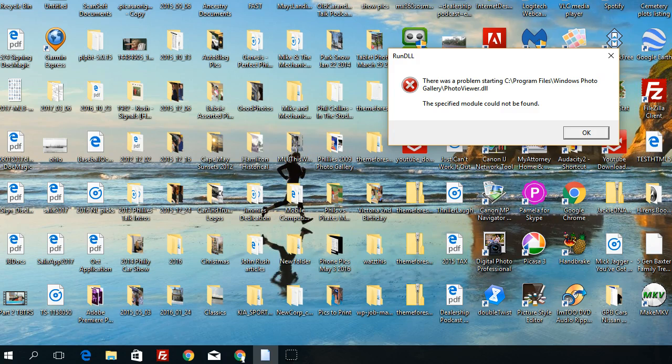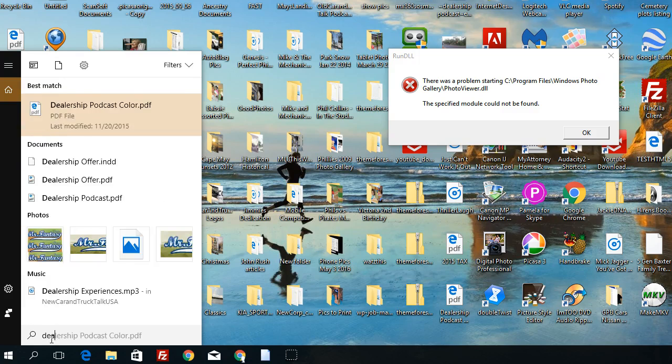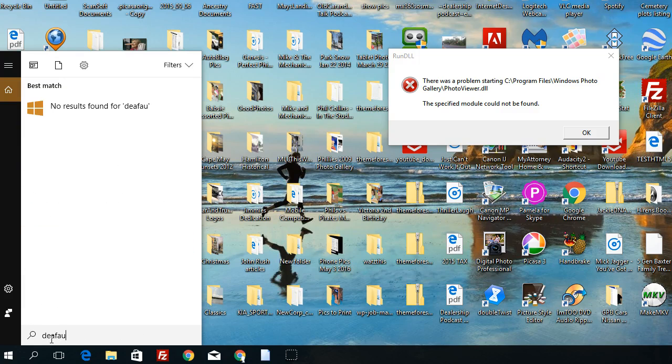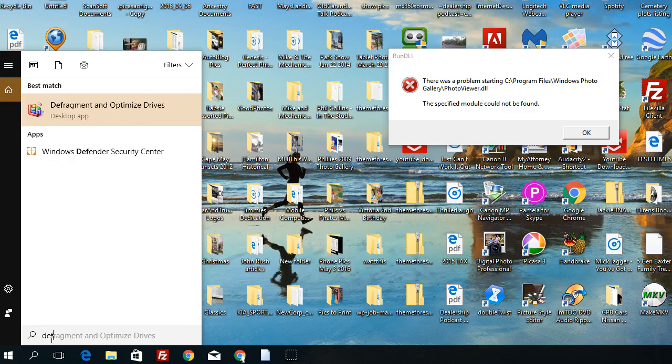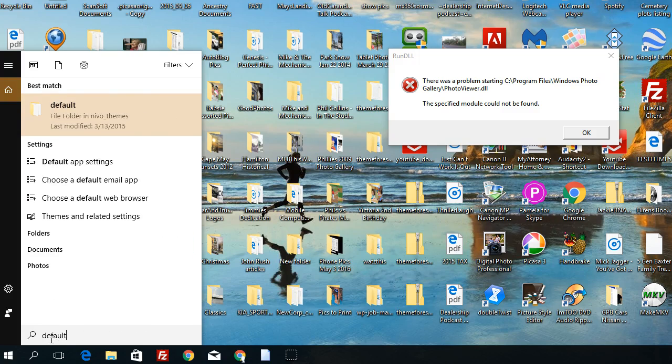Now chances are on your system, your default setting has not been set yet for your photo, so you want to go down to the Start button, near the Start button, the search bar, and you want to type default app settings.